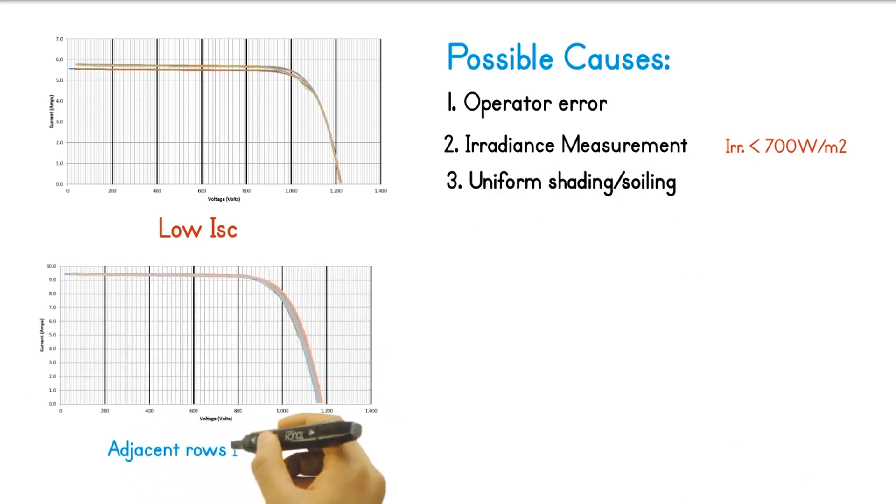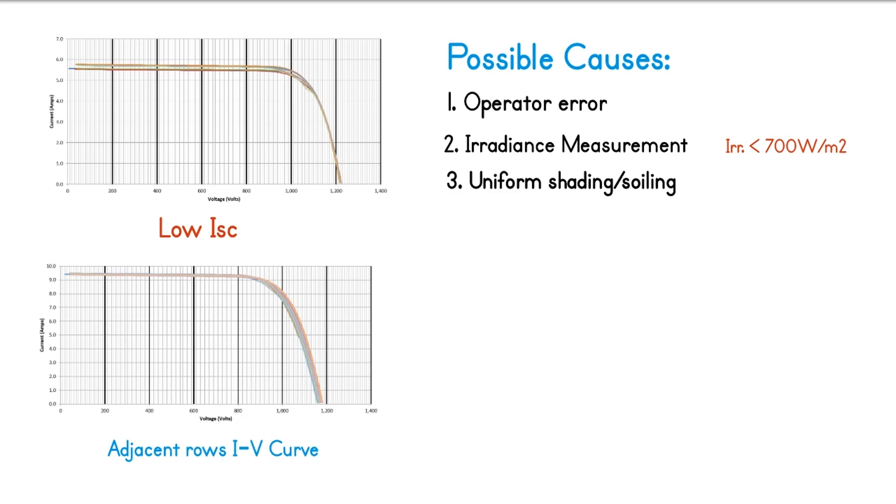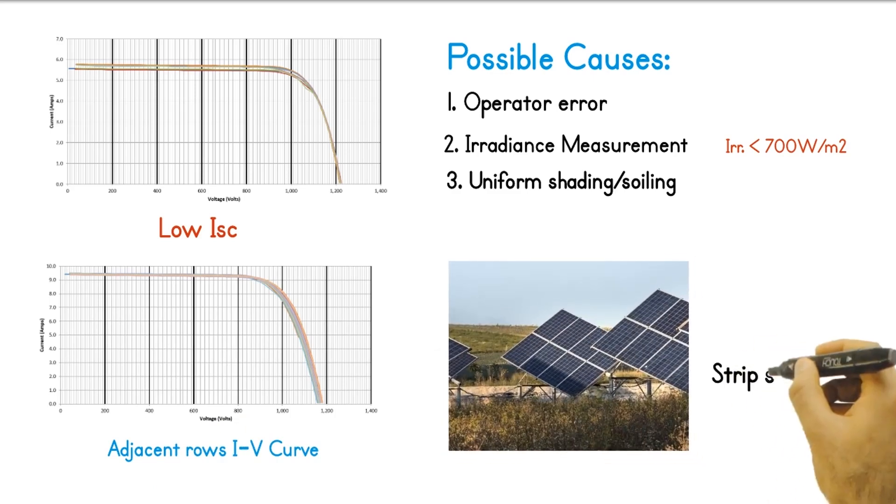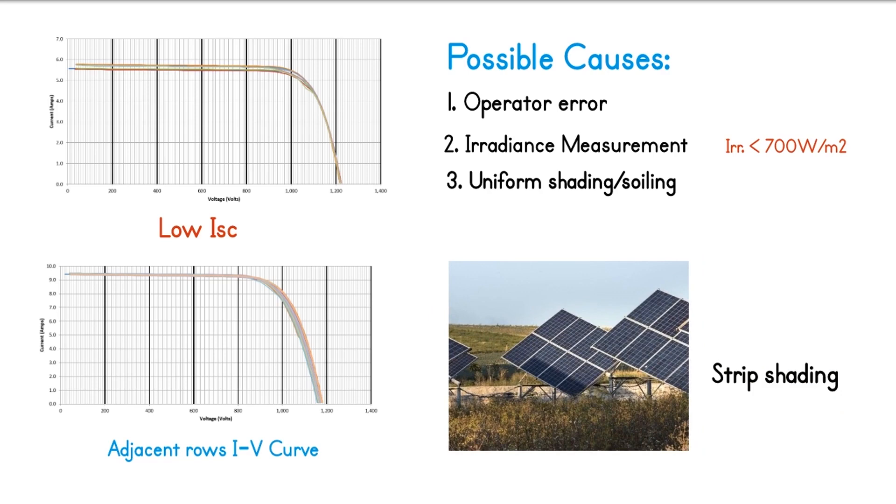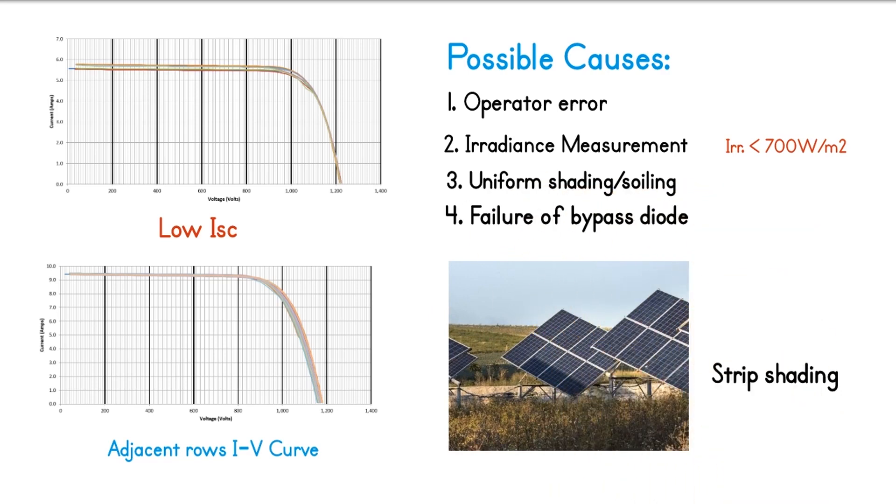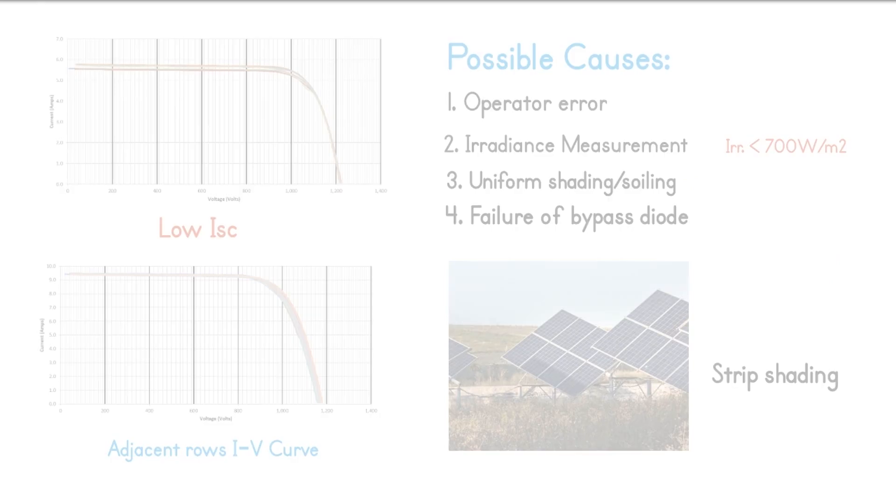When the ISC is relatively lower than that of the strings from the adjacent arrays, check if there is uniform soiling on the PV modules. Clean and retest. Also, make sure that there is no strip shading, which is common to tilt up arrays with closely spaced rows. Failure of bypass diode on the PV modules is also a cause of low ISC.